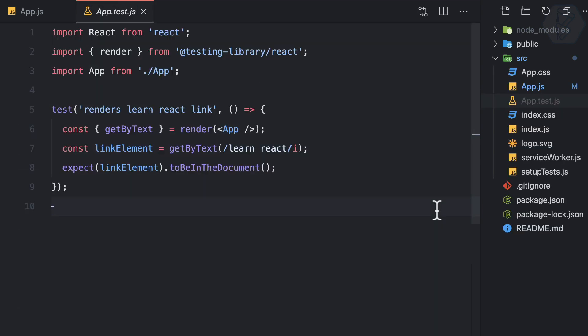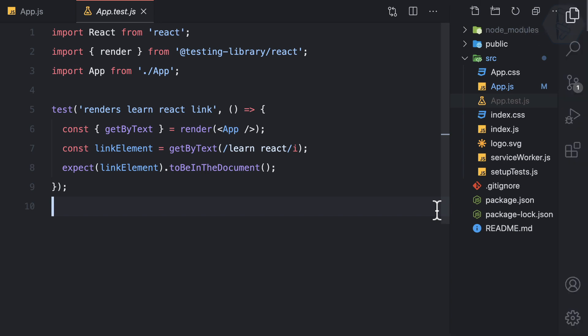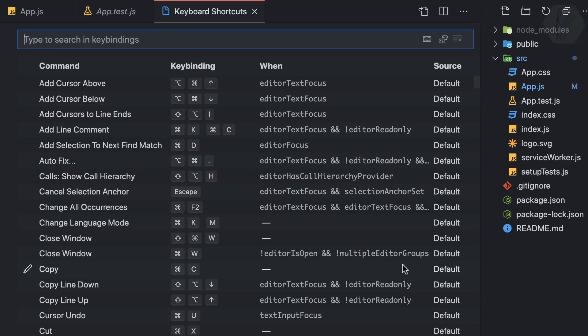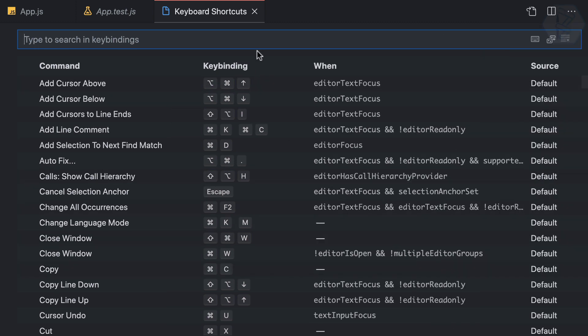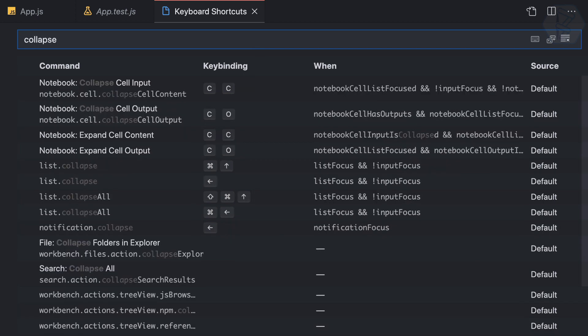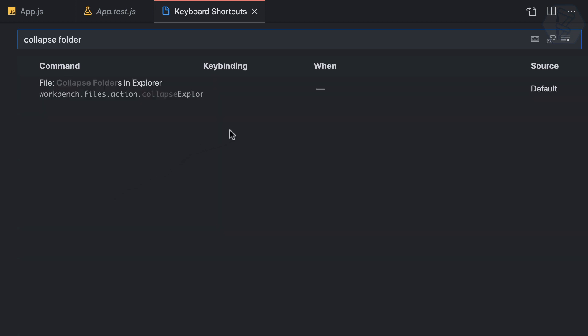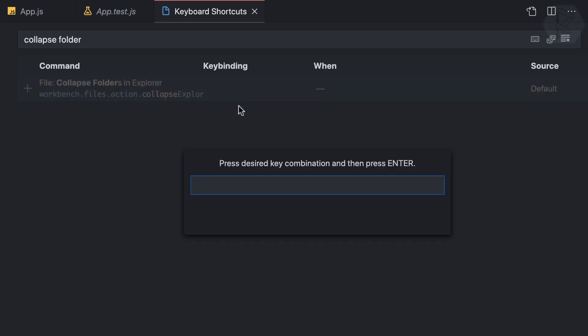In the keyboard shortcuts panel, search for 'collapse folder' to find the 'Collapse Folders in Explorer' command. It has no keybinding assigned. When adding a keybinding, it should be a combination that relates to what you want to do — something like Command+CF, Alt+CF, or Command+Shift+CF.